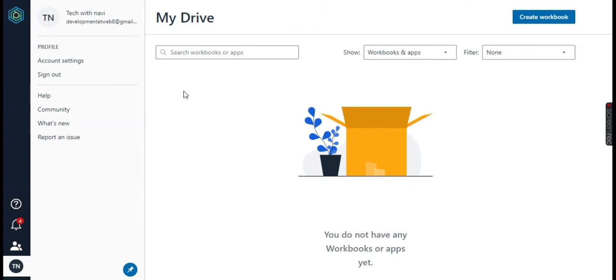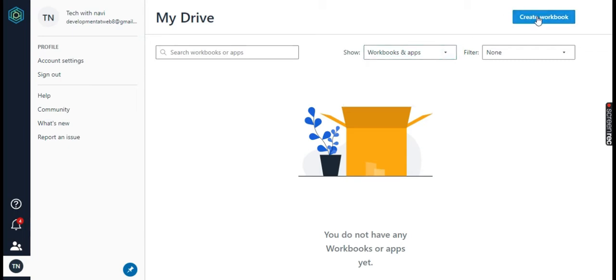Once you register in the Honeycode platform you will see this type of user interface. You see the option Create workbook from where you can start building mobile and web applications.